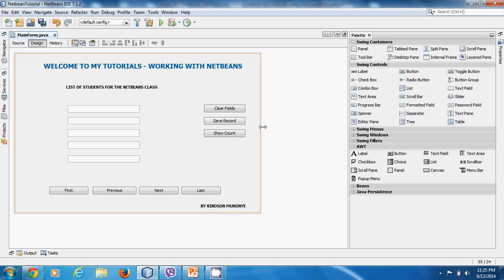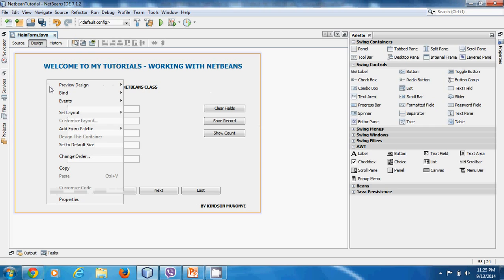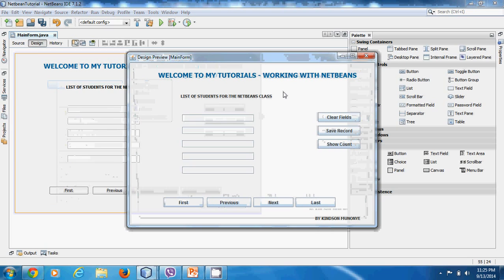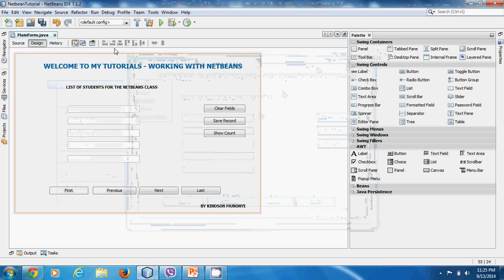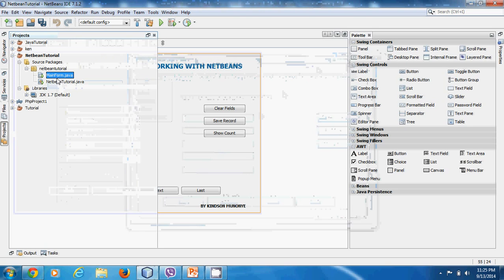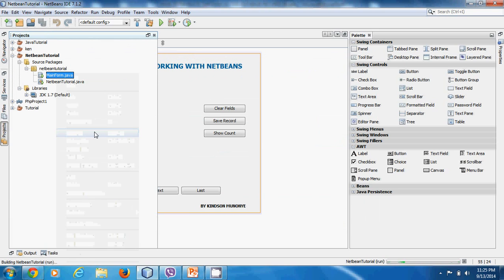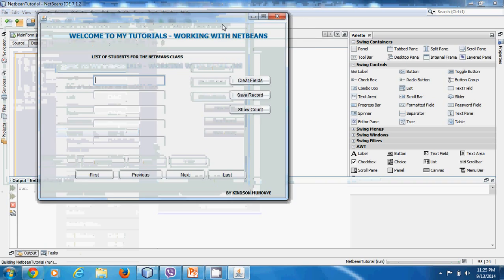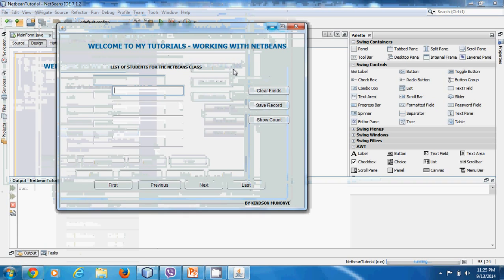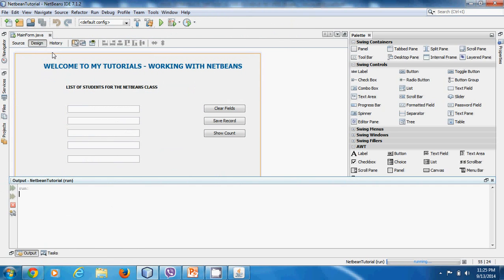All right, so this is NetBeans — the main screen as you know. Right away I would like to run this file so that we see what we are expected to work with. Going to Project and saying Run File. Okay, so we have this file displayed here.